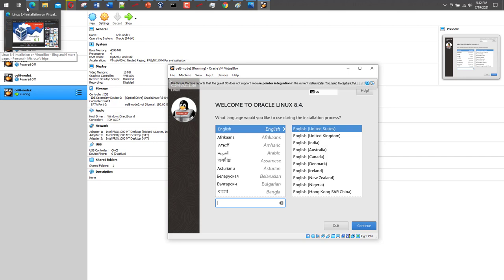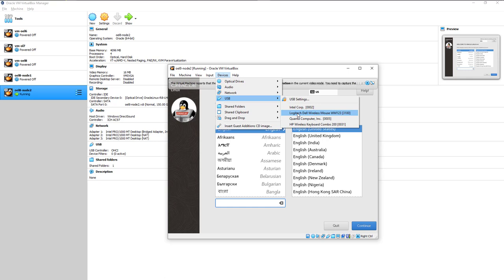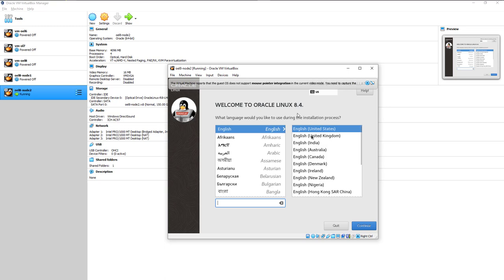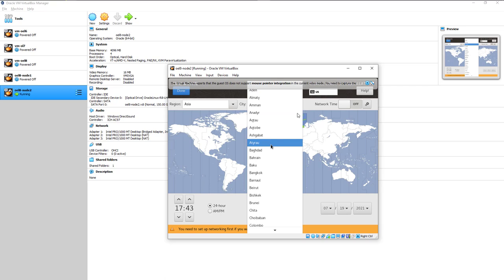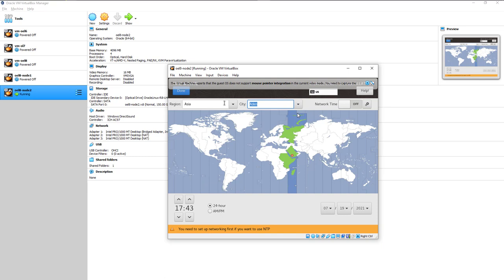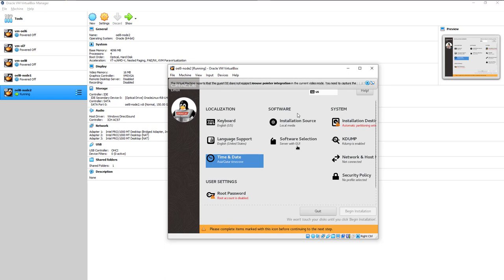Select English (USA) as the language — the default is fine — and click Continue. The keyboard layout is already set to USA, which is correct. Installation source is set to local media — no changes needed. The language support is fine. For time, I go to Time & Date and select my timezone: Qatar. Hit Done.